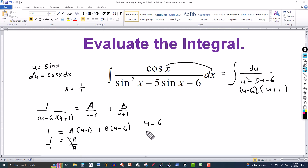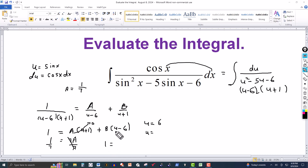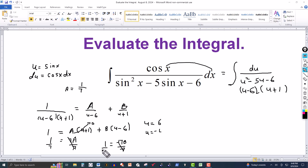Now let u equal another convenient number, negative 1, because when u is negative 1 the A term cancels out. On the left side we get 1, and on the right, negative 1 minus 6 is negative 7, so 1 equals negative 7 times B. Dividing both sides by negative 7, B equals negative 1 over 7.